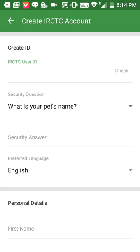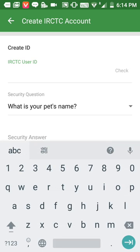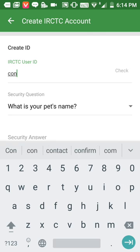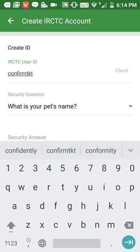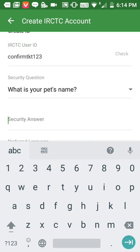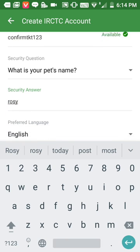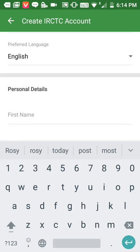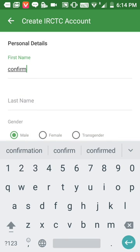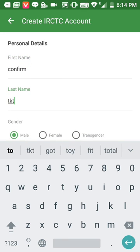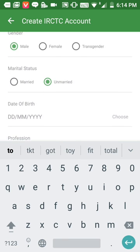Now I'll fill in the information. I'll fill in the IRCTC user ID — 'ConfirmTKT123' — then click next. For the pet name, I'll write 'Rosie' and click next. Now I'll choose the language: English.